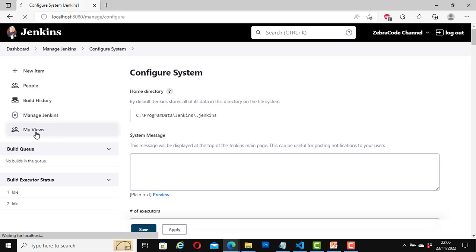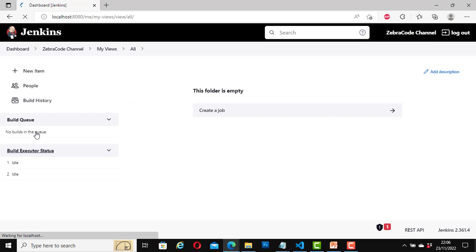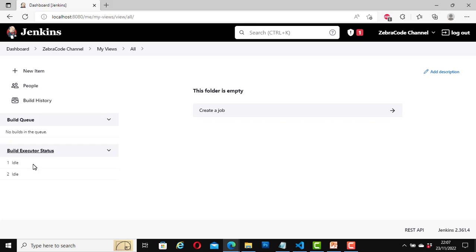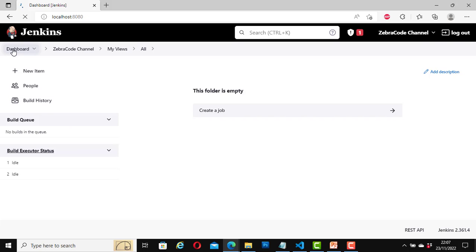My Views — this folder is empty at the moment since we haven't created any jobs yet. If we wanted to create a job, we could do it here. For the Build Executor Status, by default it shows only two executors, but we can increase that number later. Let's go back to the dashboard.